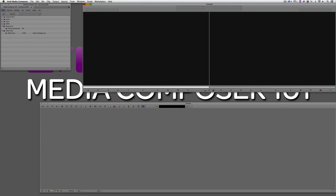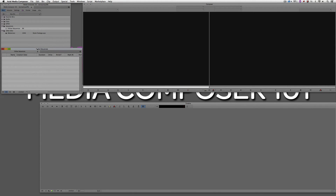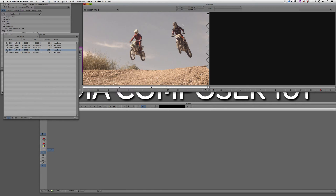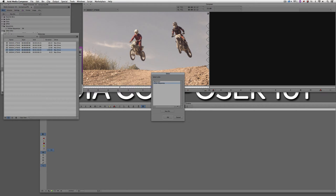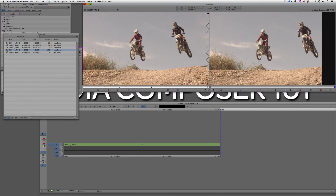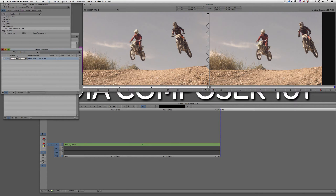Let's Command and Tab into Avid Media Composer — obviously Alt and Tab for Windows users. What I need to do is create a sequence for my pan and zoom or Ken Burns effect. I'm going to come to my motocross footage, find a clip that's about 15 seconds long, drop it into a bin, drop it into yellow sequences, and we'll just call this pan and zoom.